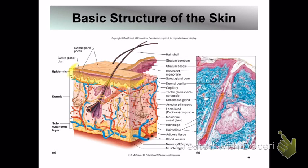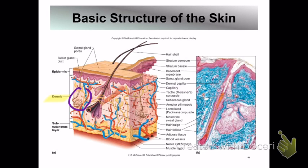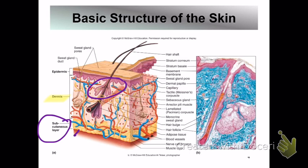Looking at the diagram: the thin top layer is the epidermis with stratified squamous cells and basement membrane. The large middle area is the dermis, containing red and blue blood supply (arteries and veins), hair follicles, sweat glands (the squiggly lines), an oil gland, and a muscle. The yellow bottom layer is the subcutaneous layer — fat with blood supply.